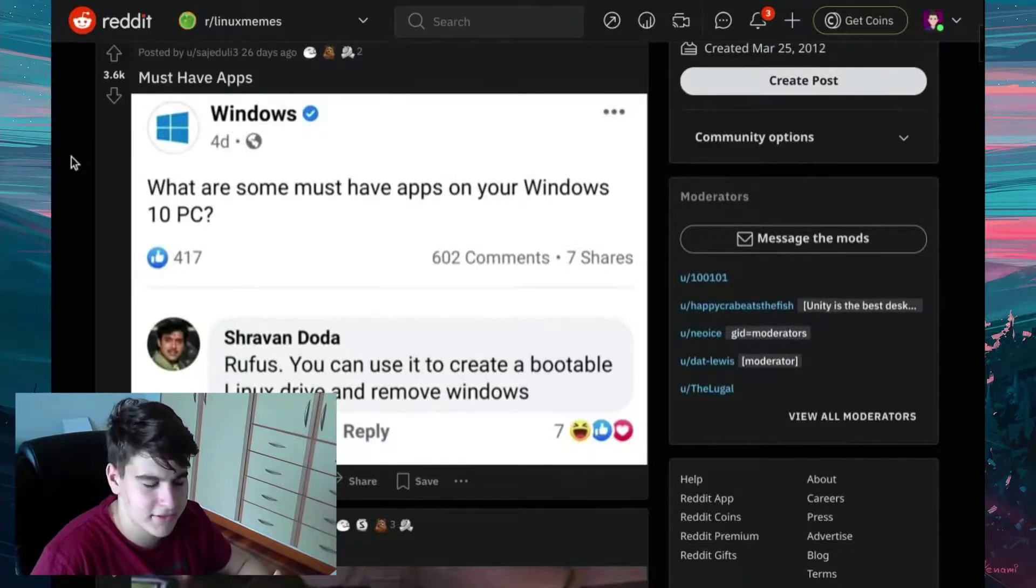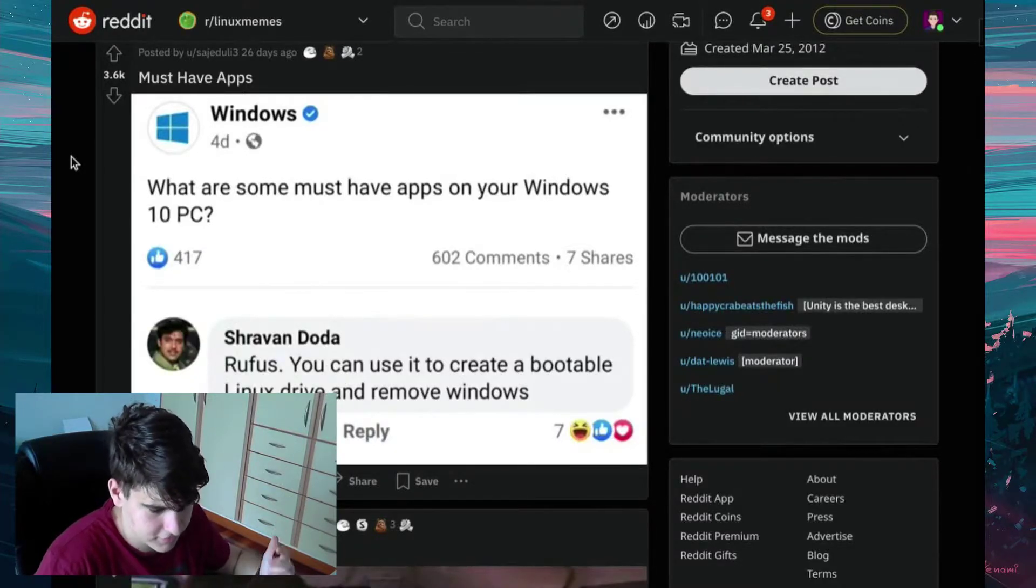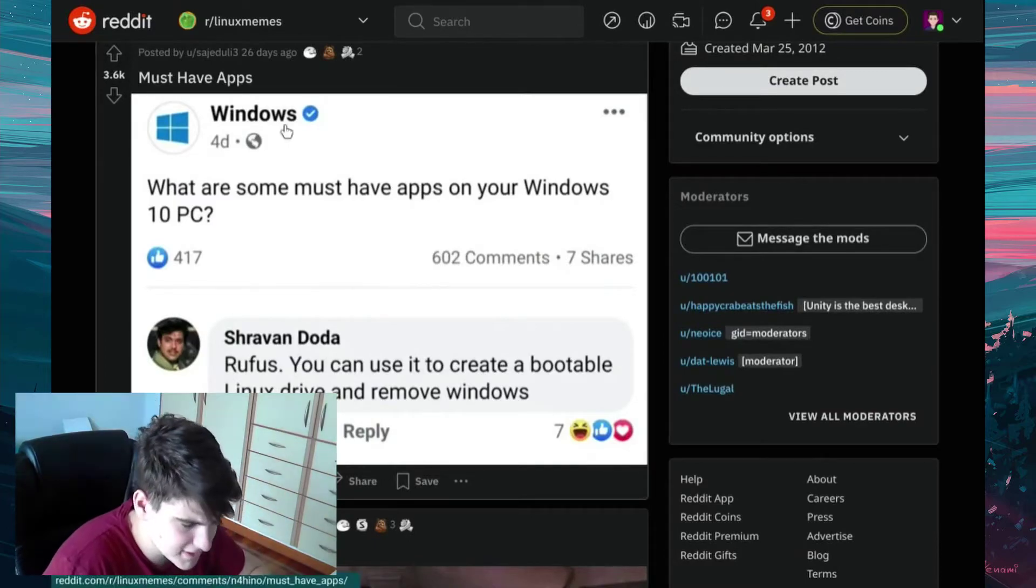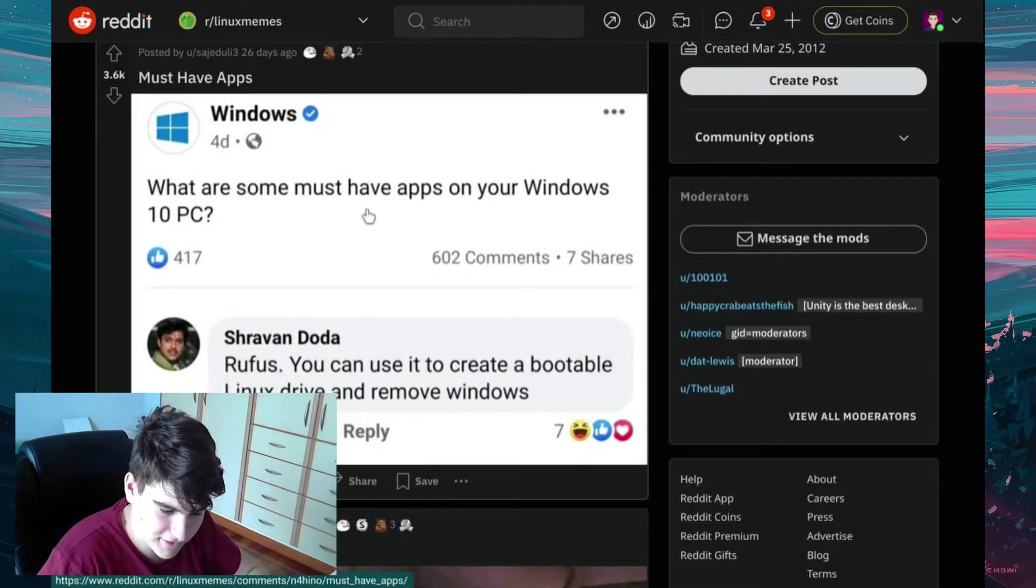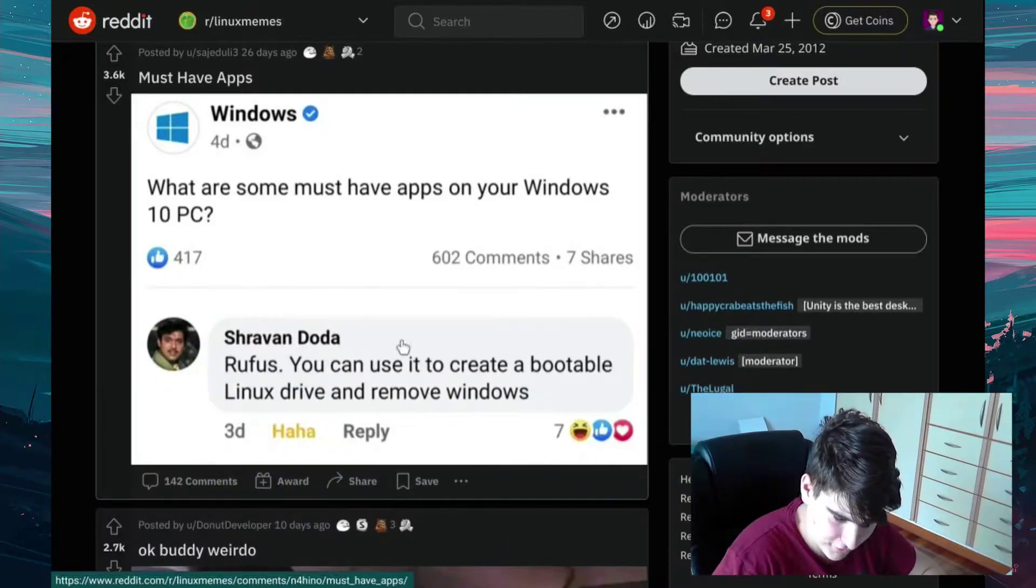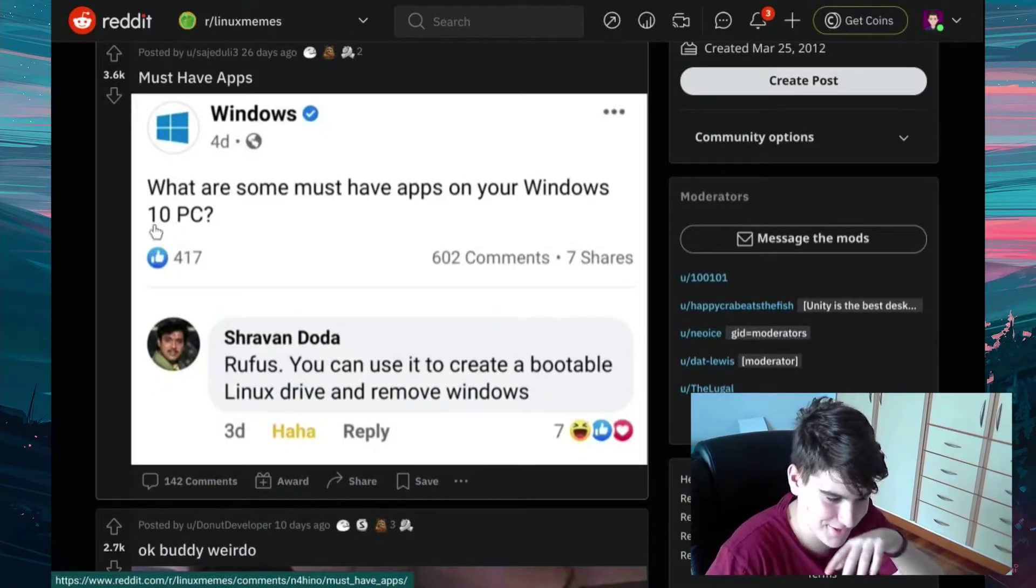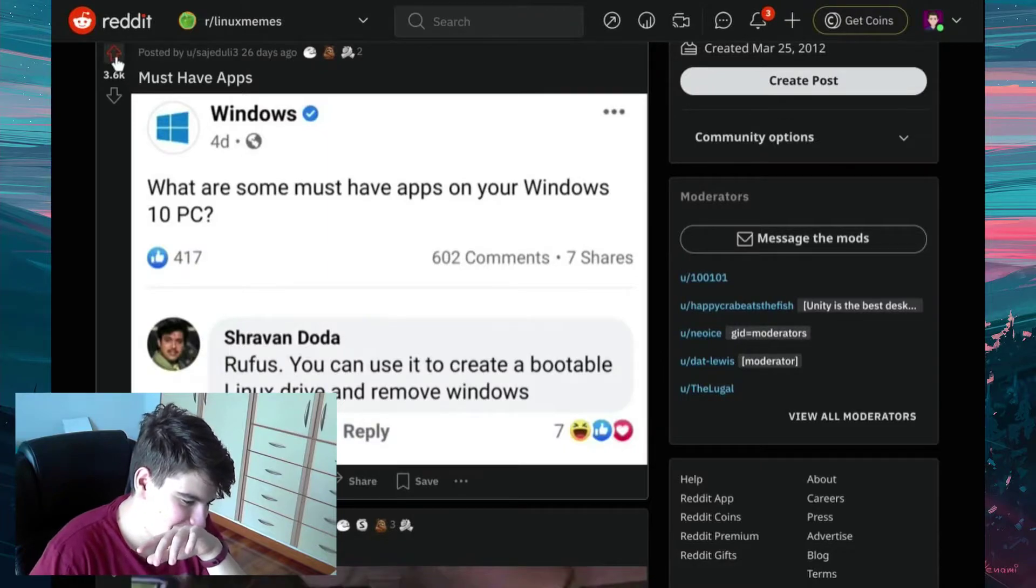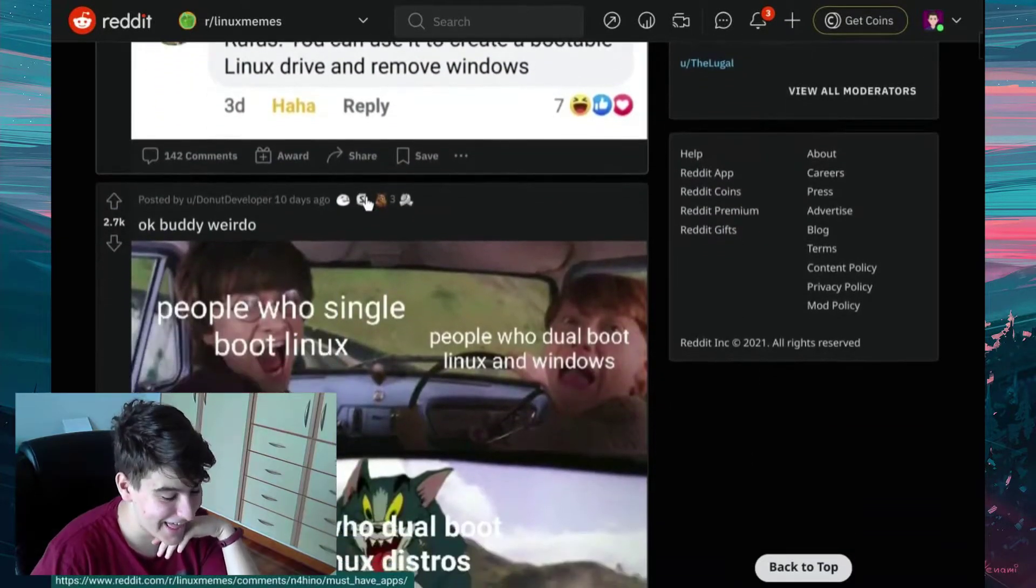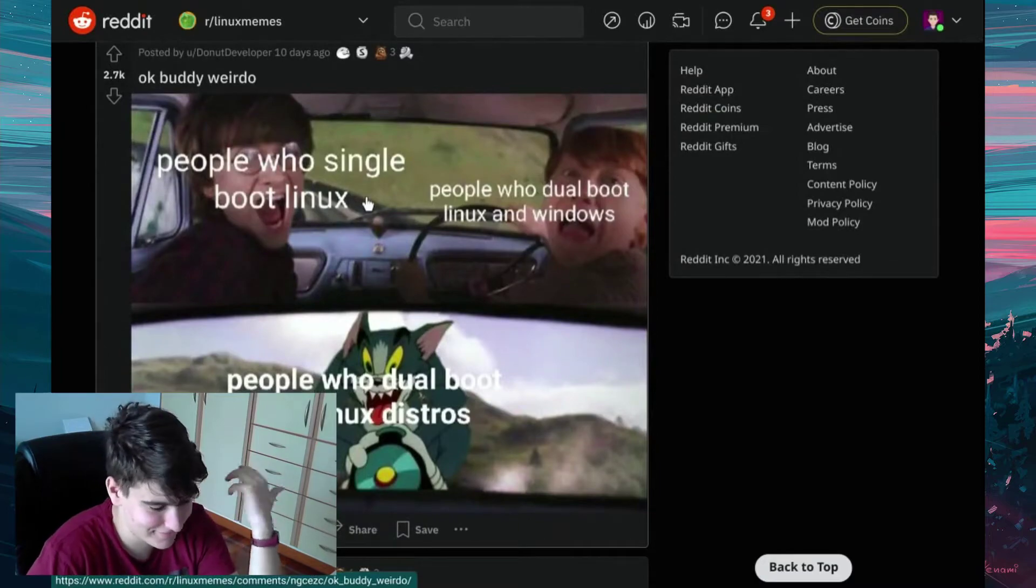Okay, as it turns out, I never changed to top this month. So anyway, we're going to have to run with that one. Must-have apps. Windows. What are some must-have apps on your Windows 10 PC? Rufus. You can use it to create a bootable Linux drive and remove Windows. Rufus. That's actually correct.